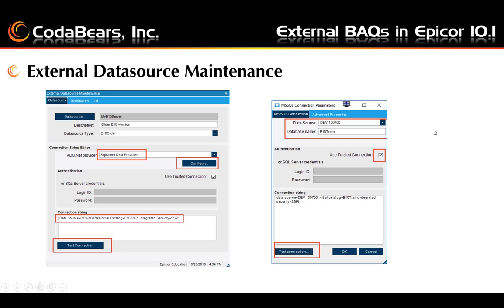Choose the trusted connection for integrated security, or fill in the SQL login and password if you are not using integrated security. You can then test the connection on either the right-hand or left-hand side of the screen and verify that you have a successful connection. This menu item for external data sources also has the ability to export and import data sources to move them between your environments.